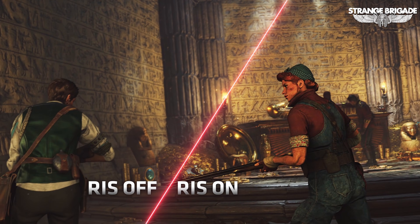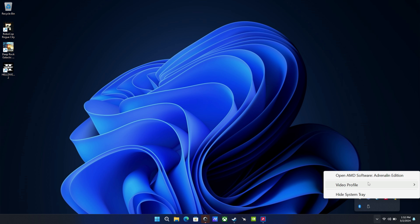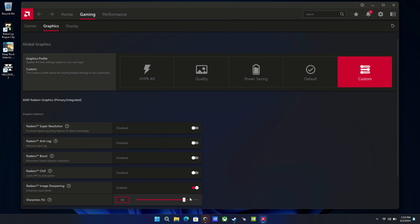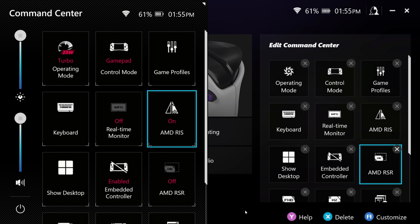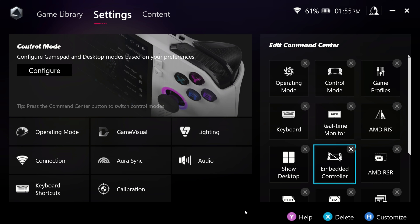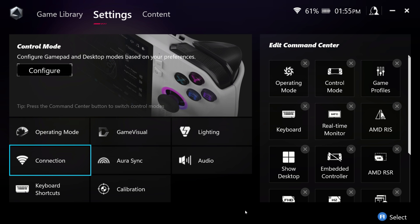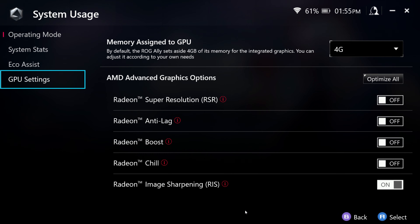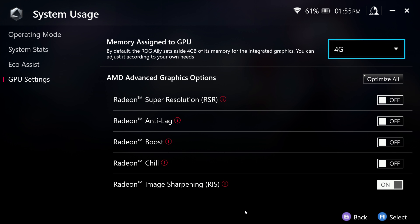You can access RIS in AMD's software, just like RSR, under Gaming and Graphics. Once you turn it on, you'll be able to slide the bar for the amount of sharpening you want in the image. Radeon Image Sharpening isn't a replacement for FSR or RSR — it's more meant to work alongside upscalers and anti-aliasing features to clean up and sharpen the image.